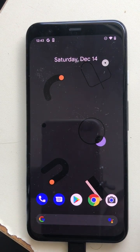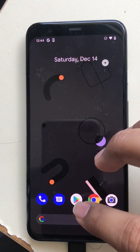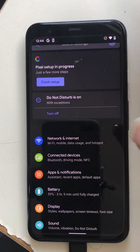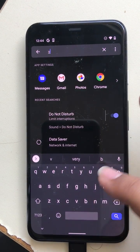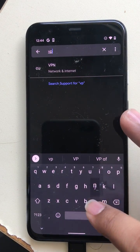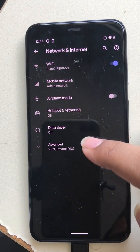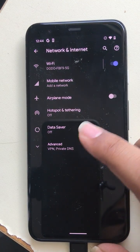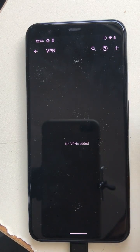This video explains how you can add a VPN or private DNS on your Pixel 4. Go to Settings and search directly for VPN, then click on that setting. At the bottom you can see the VPN setting is shown.